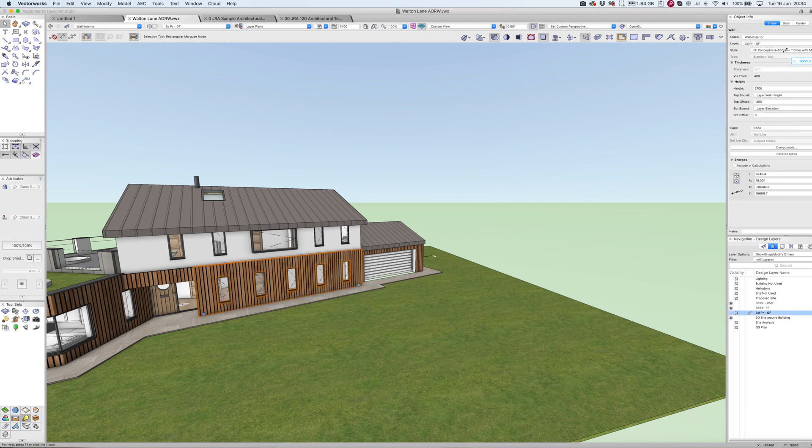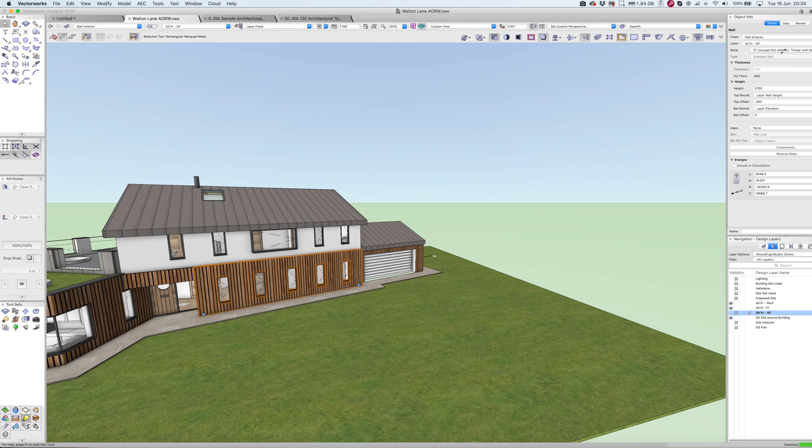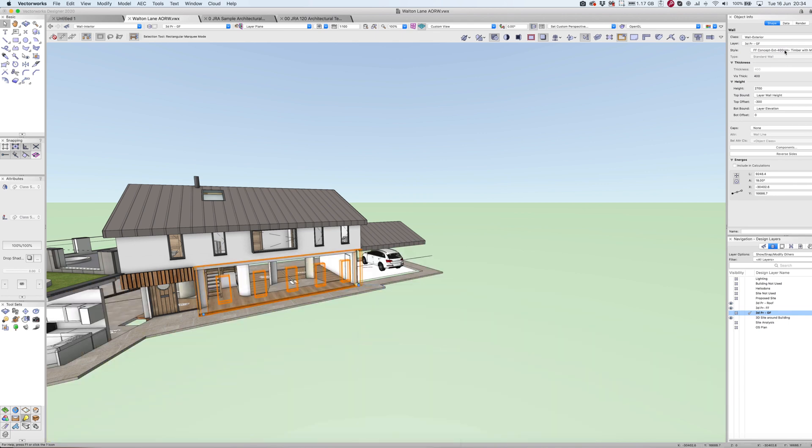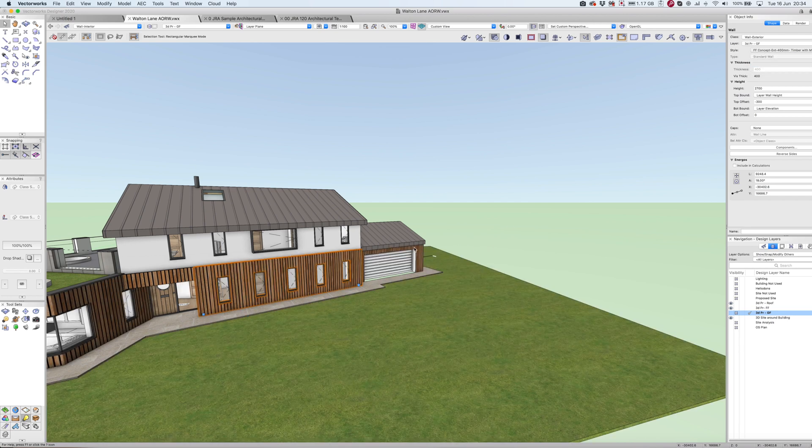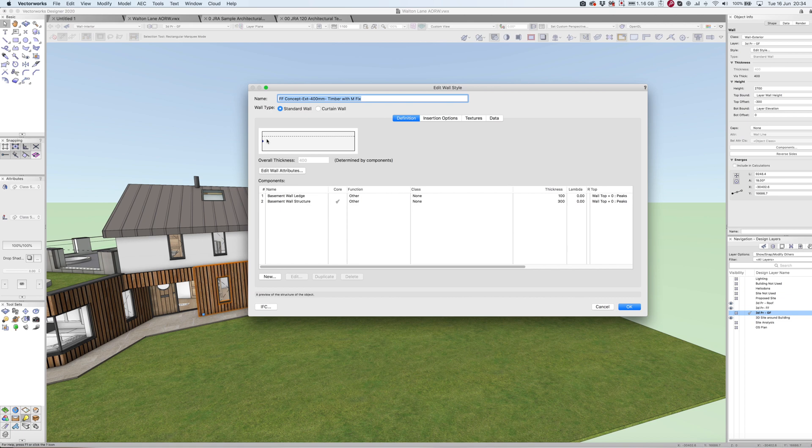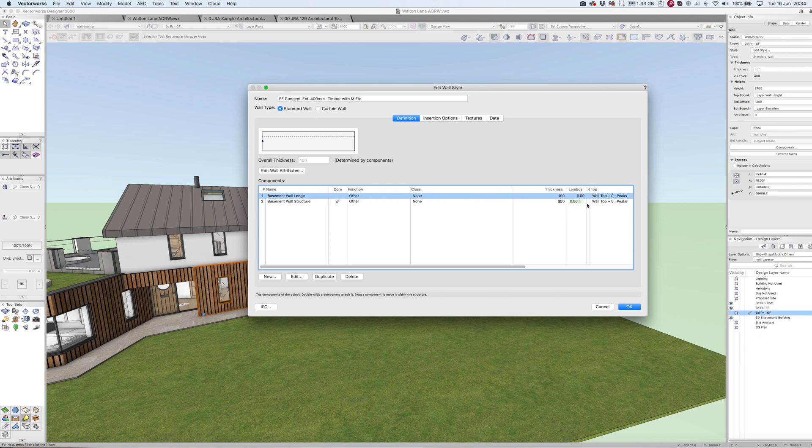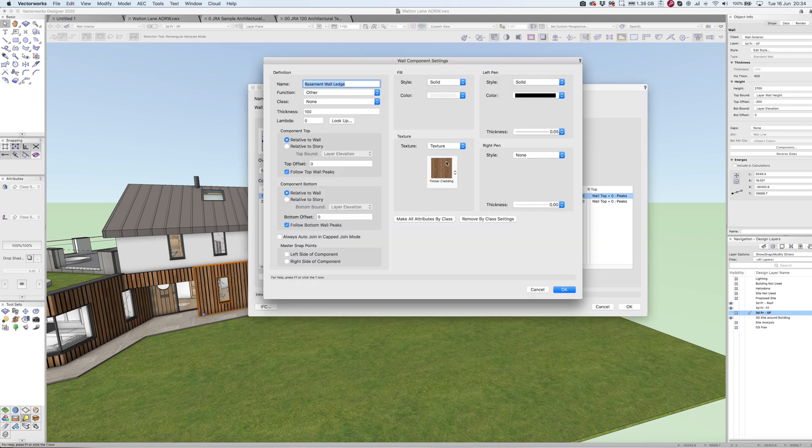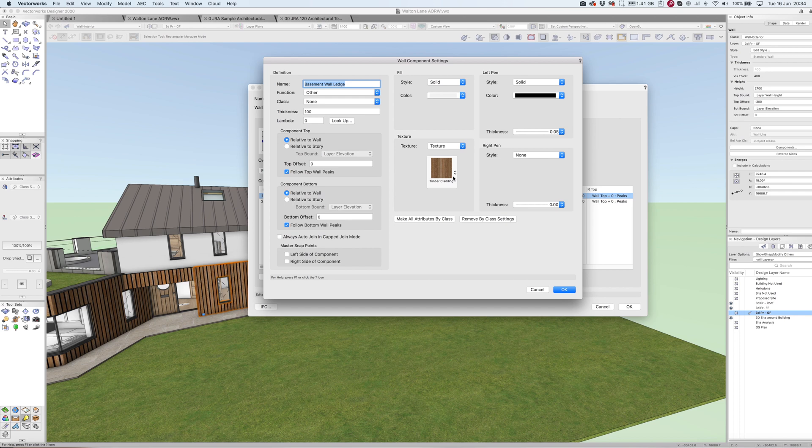I'm just going to take a quick look into the wall type here. Let's click and edit the style. What I want to do is establish here is my structural zone and here is my finish component on the outer section, 100 mil. I'm going to click edit and you can see I've got the timber texture here. What I really want to do is load in a different texture.